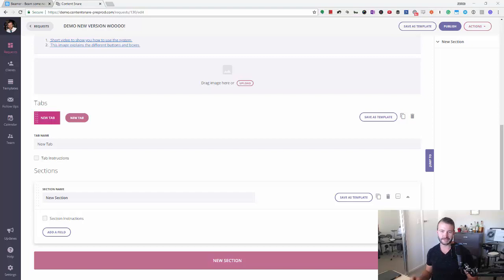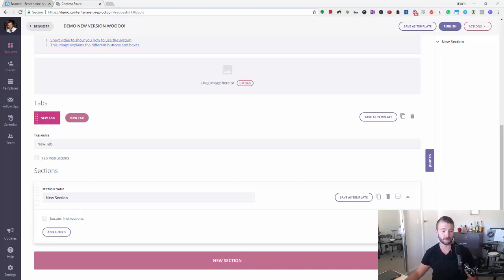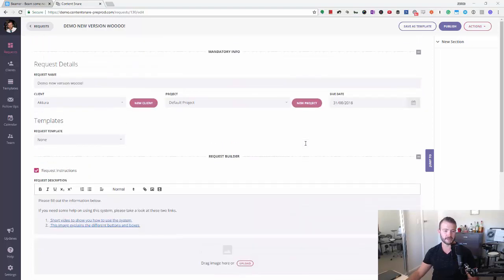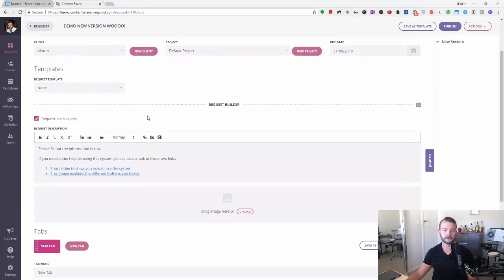G'day, James here from Content Snare. I've got an exciting update today about Content Snare. Well, I'm excited. You may or may not be, but I'm just gonna run through it anyway. So this is just a standard default new request, just changed the name, that's all I've done here.